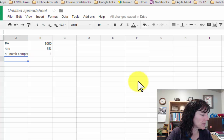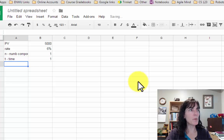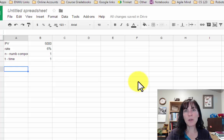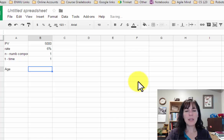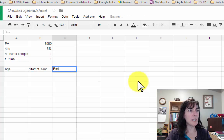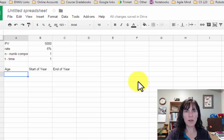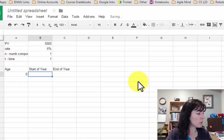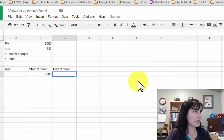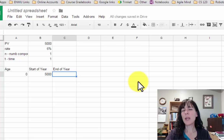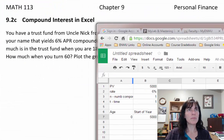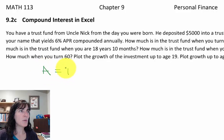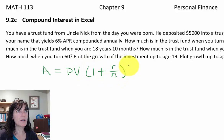The time T is going to be 1 year as well. Now I want to use Sheets to track what's happening with this account over time. I'll set up columns for your age, then the start-of-year balance and the end-of-year balance. For the first year, when you're 0 years old, you start with $5,000, and at the end of the year you'll have a bigger amount.